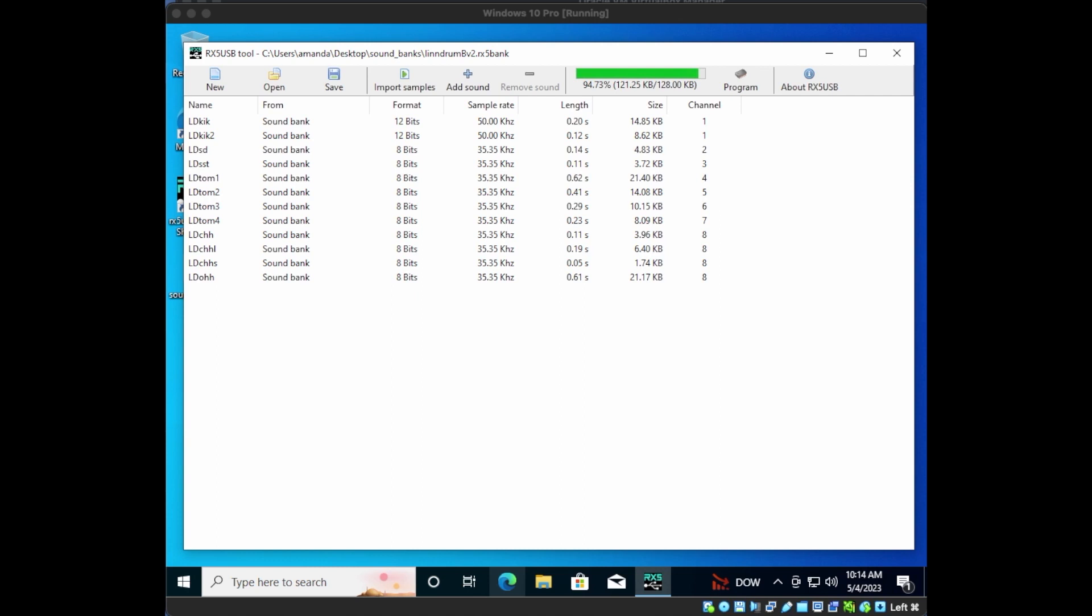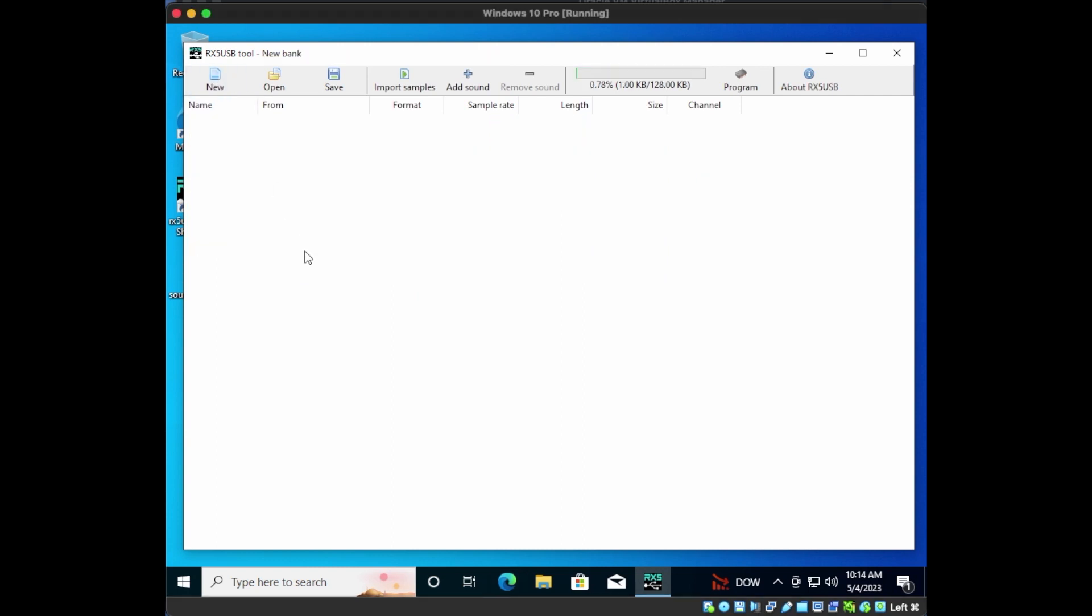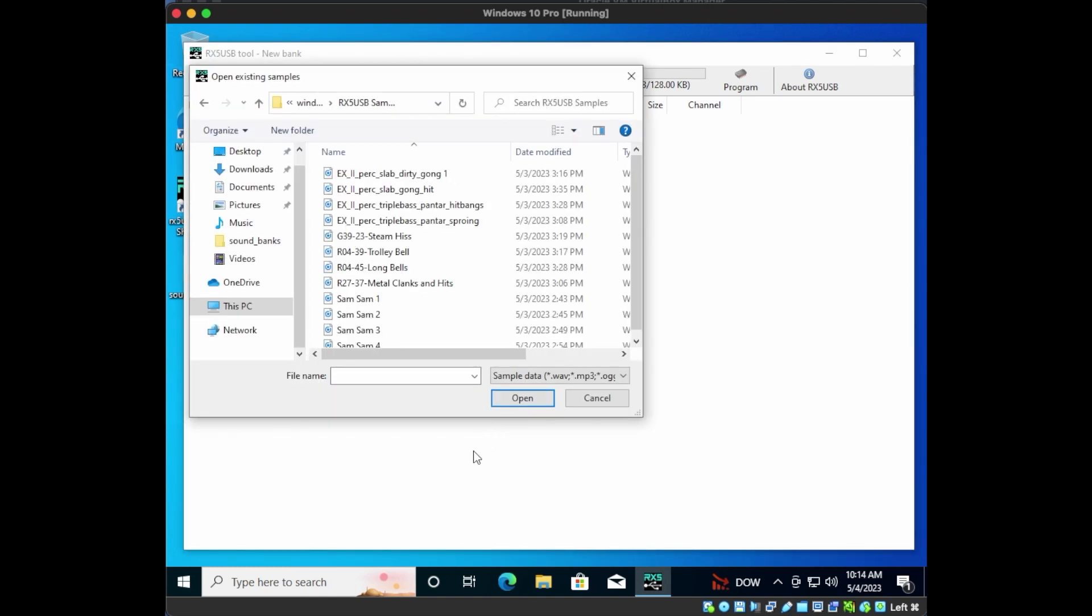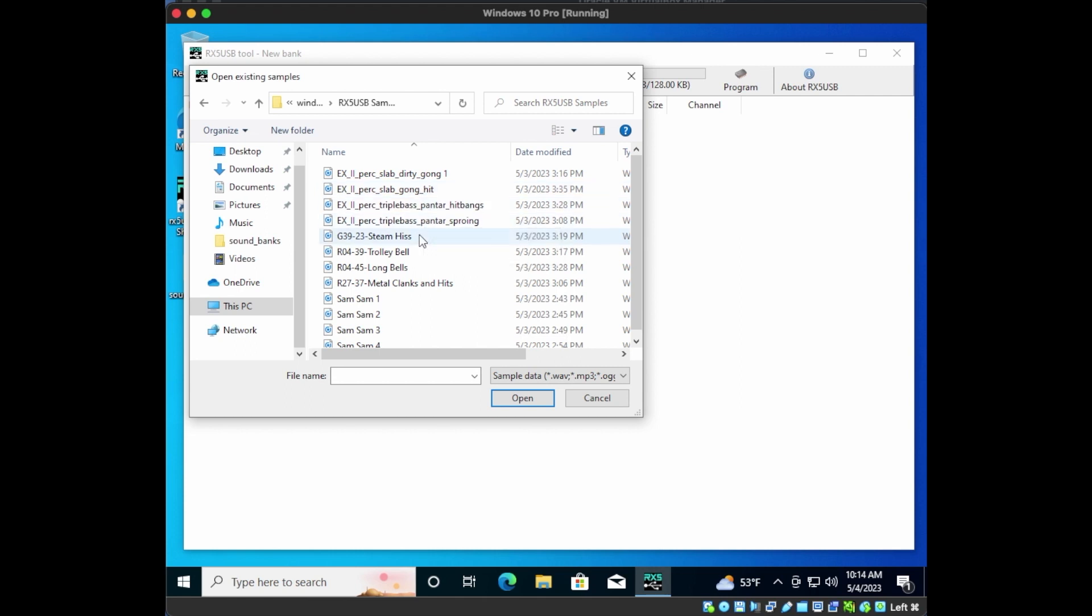Let's go back to the editor and I'm going to show you how to add your own sounds. Click New to create a new bank. Now go to Import Sounds. I've selected a few sounds here. Four experimental instrument samples by Elliott Sharp.